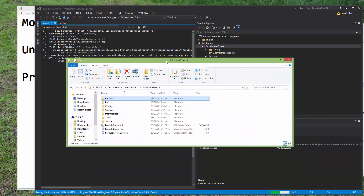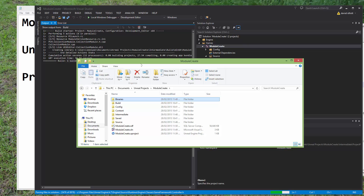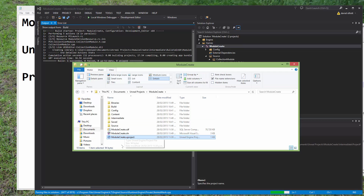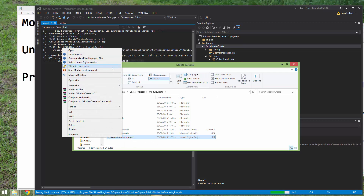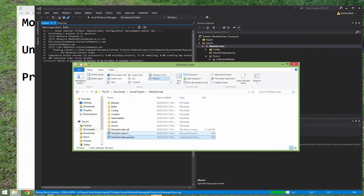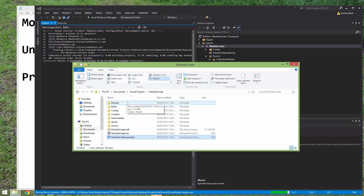That's it for this video. There's one more step I need to show you: when we load up the editor, it's not going to know anything about this module, so we need to tell the editor that it exists. We do that by editing the project folder — we need to add some extra information, otherwise the module won't get loaded. I can also show you how to add in a second module. So join me for the next video, and thanks for watching, bye.